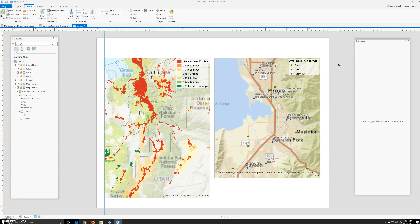Next, we're going to insert a scale bar. A scale bar is a dynamic element that provides an indication of the size of features and distances on the map. We will add a scale bar for each map frame.